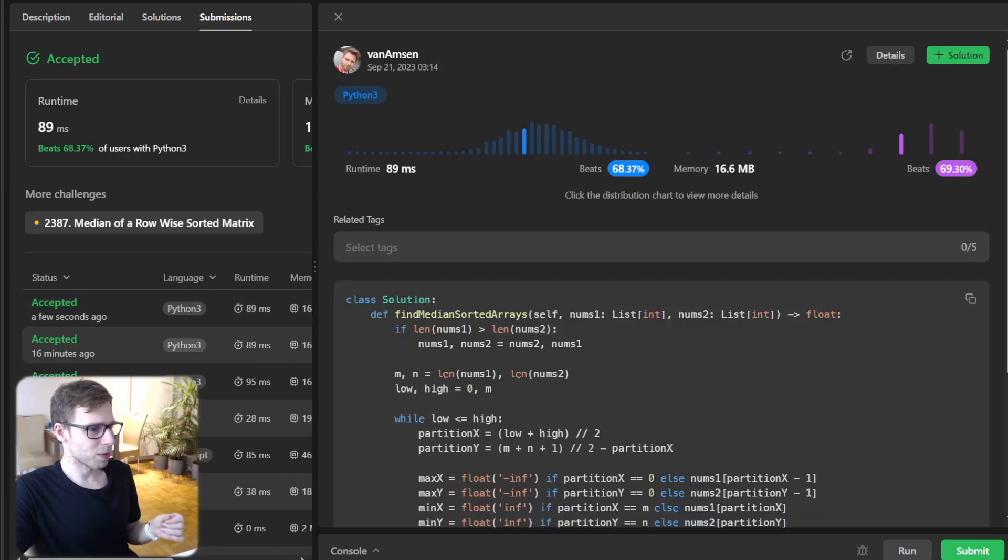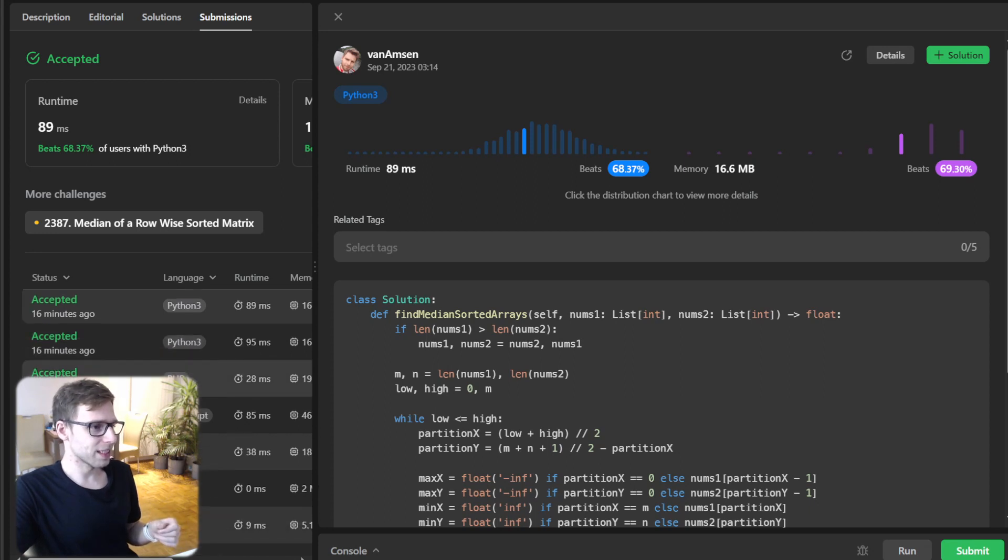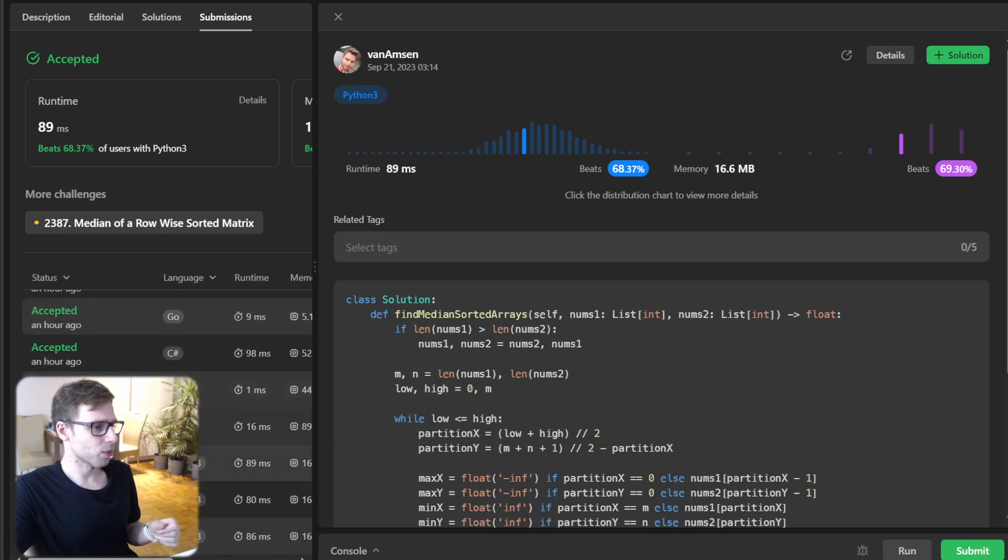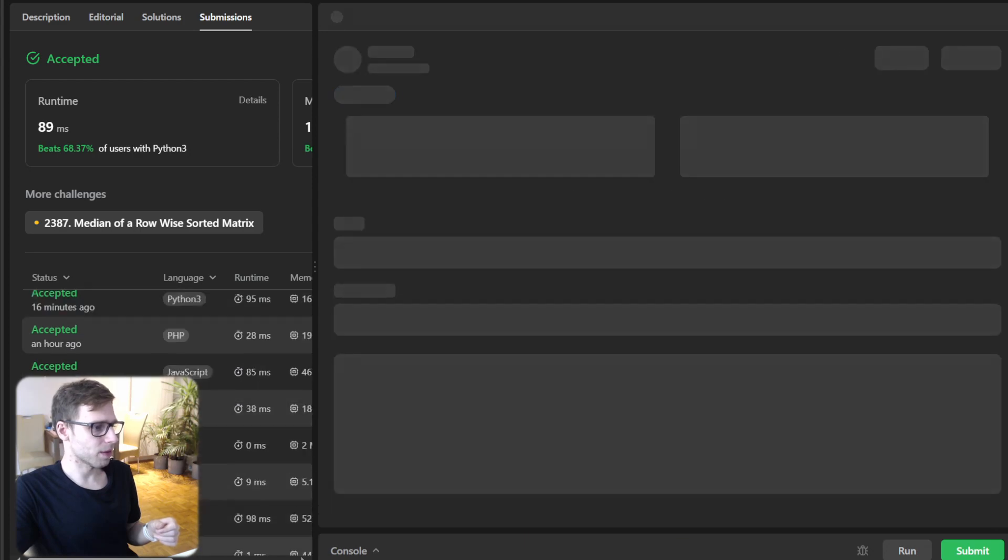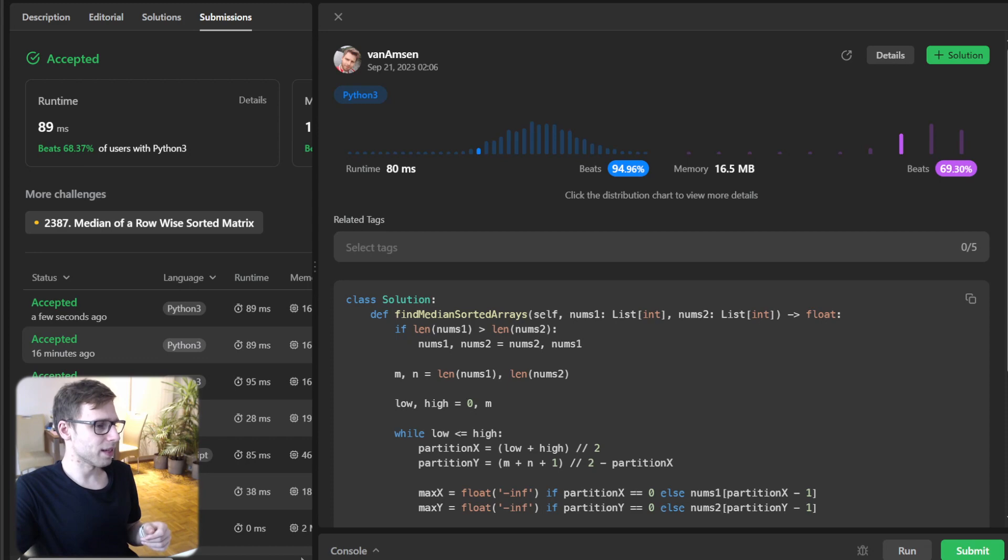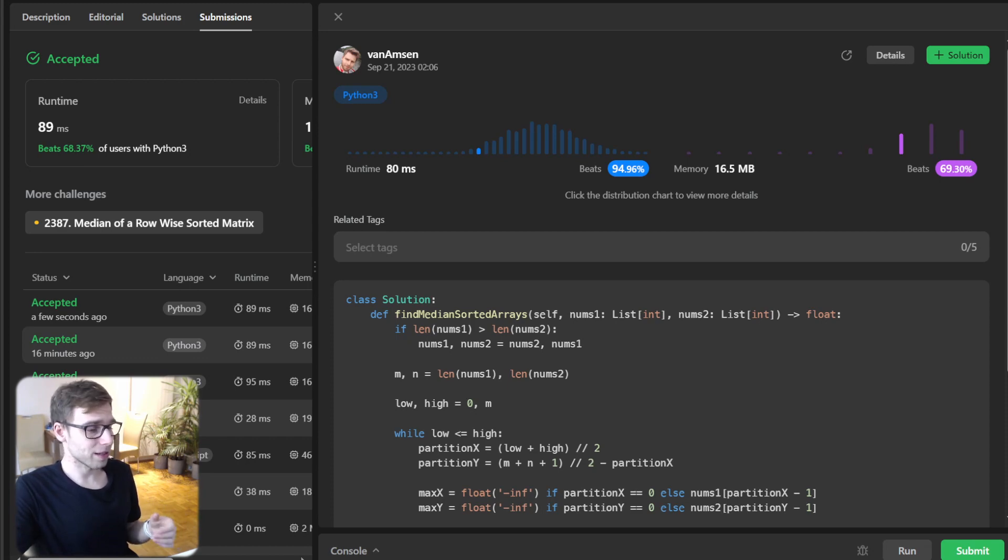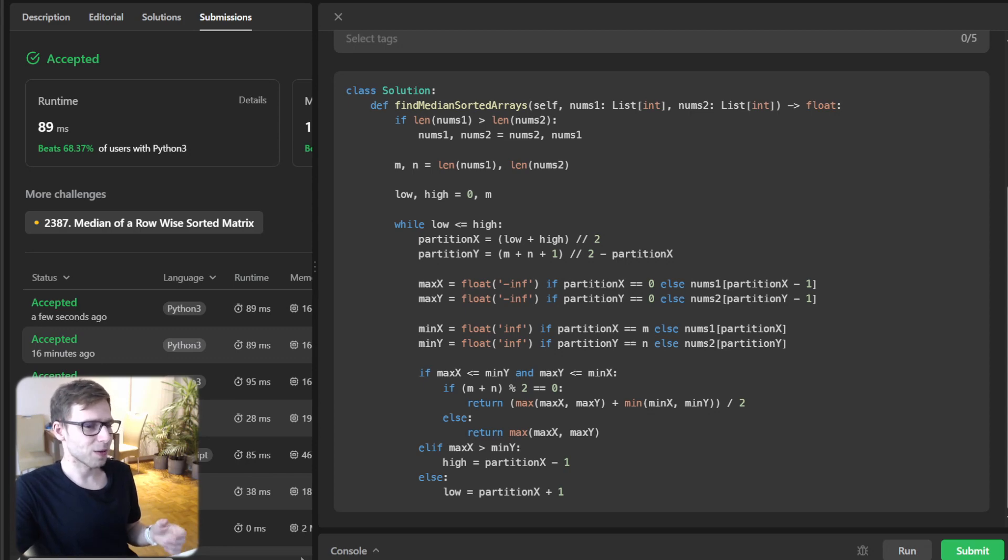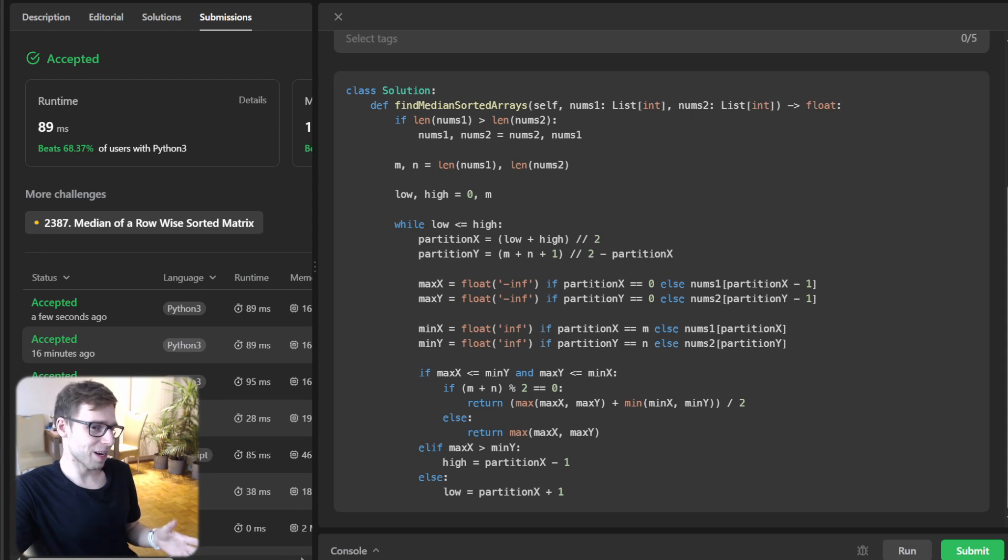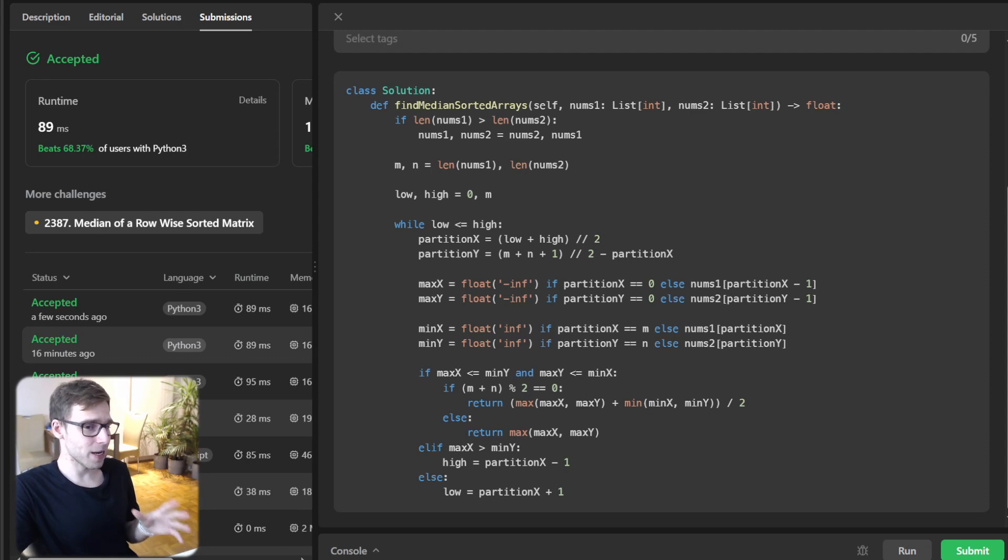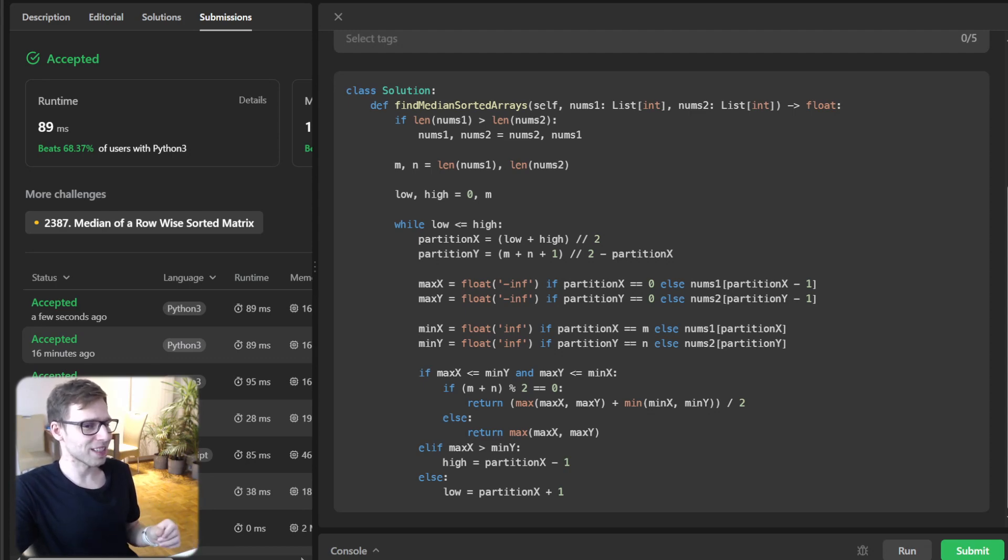Yeah, it's working perfectly! We beat 68% with respect to runtime and 69% with respect to memory. I think previously I got even 80 milliseconds, so around 94%, but basically it's quite an efficient approach and really elegant. We dissected a complex problem, broke it down to its essentials, and then tackled it step by step. This wasn't just about finding a median.